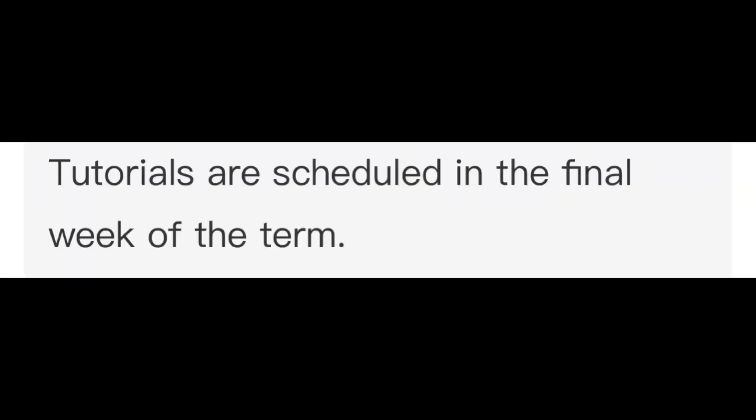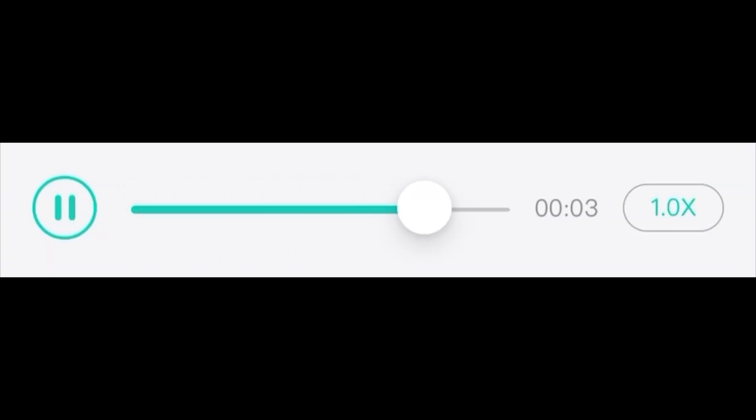Tutorials are scheduled in the final week of the term. Most of the lectures begin promptly, so do not be late.